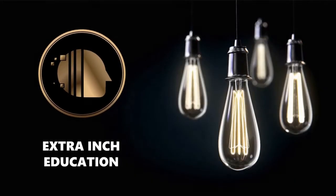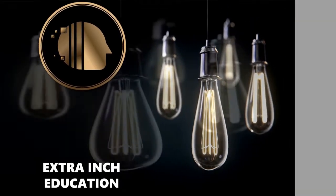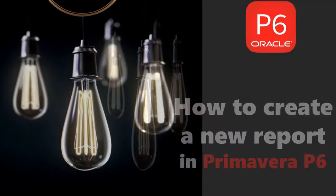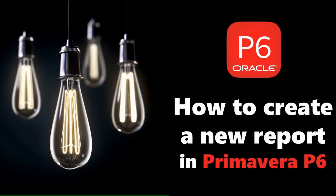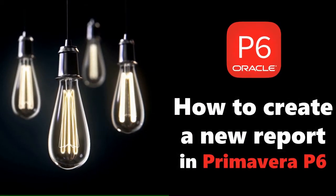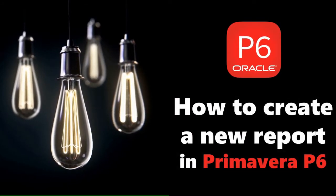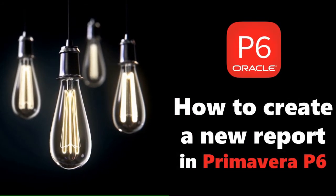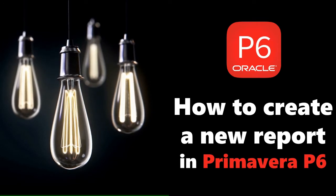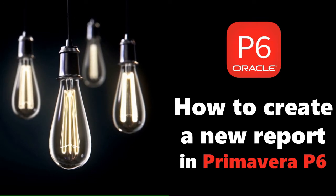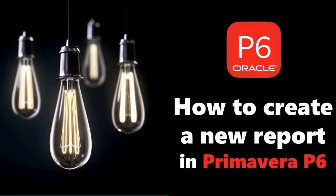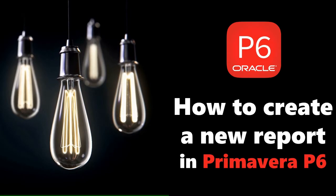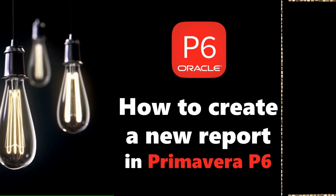Welcome back to our channel. In this video we will learn new Primavera P6 tricks. At the end of this video, you will be able to create a new report in Primavera P6. This is a totally free tutorial, so don't forget to support us by clicking the thumb up and subscribe. Without wasting time, let's start.